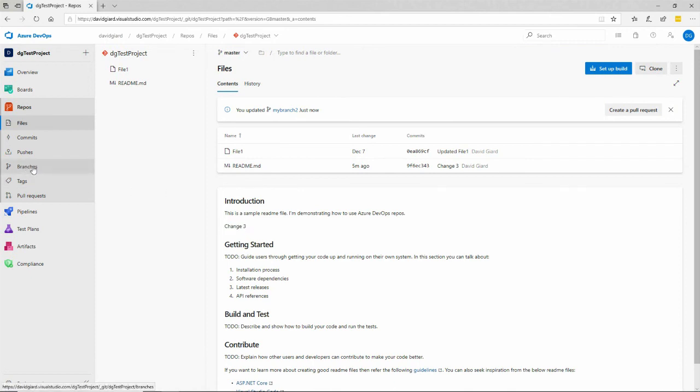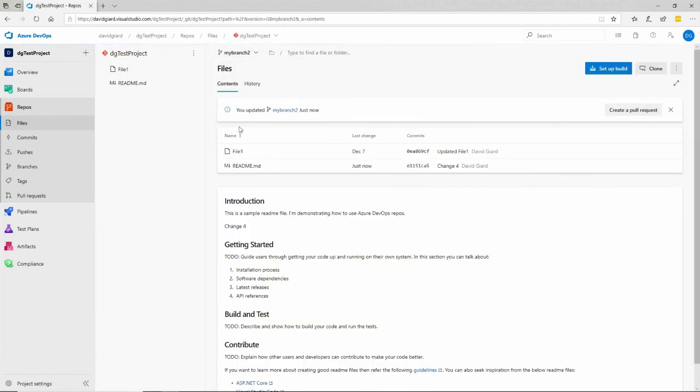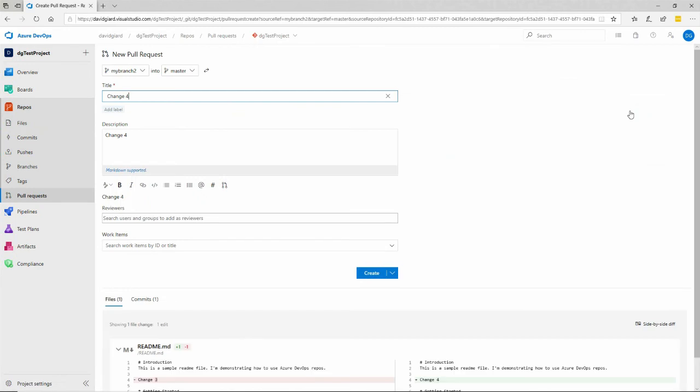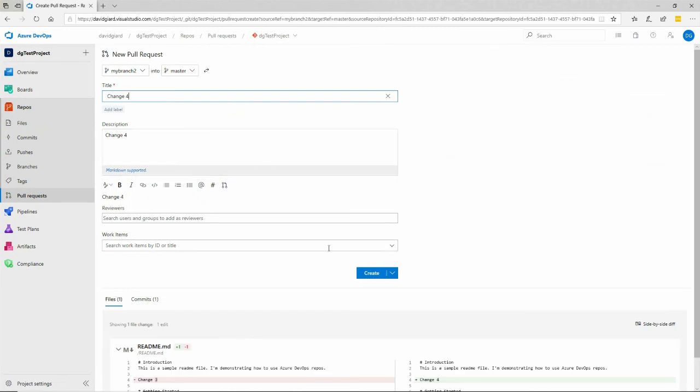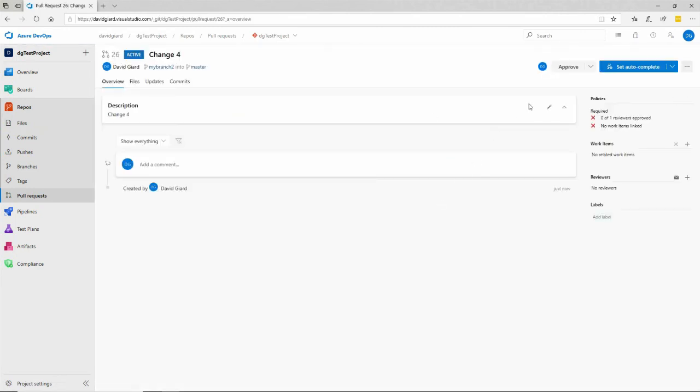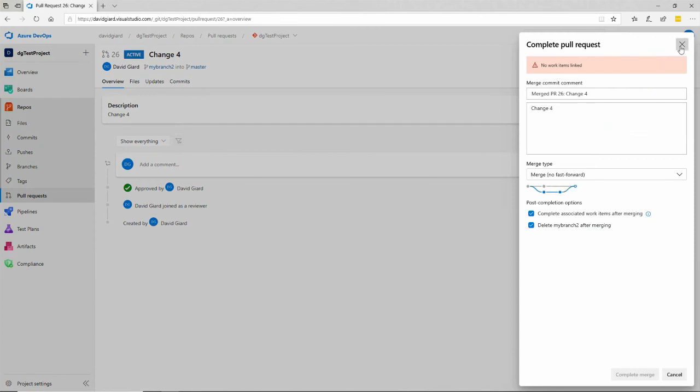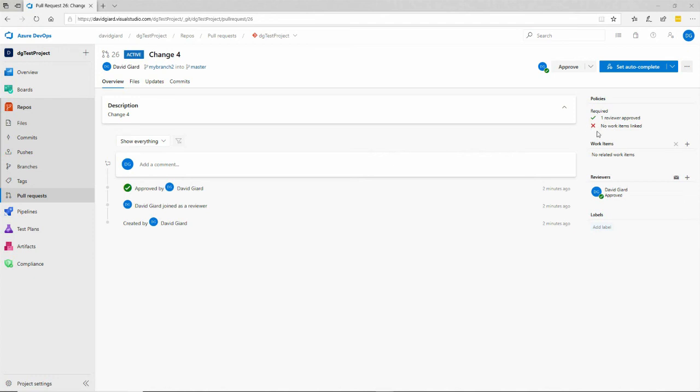So what I want to do is go back to branch two and create a pull request here. Click on create. All right. And I will approve it. And this is all working just fine. But when I try to actually complete it, it says no work items linked. And so what that means is that I have to go back and link a work item to this pull request. Notice in this pull request over here, it says no work items linked. And the X tells you that it's required, but not satisfied. Right below that, these are the work items and there aren't any listed. And that's the problem.